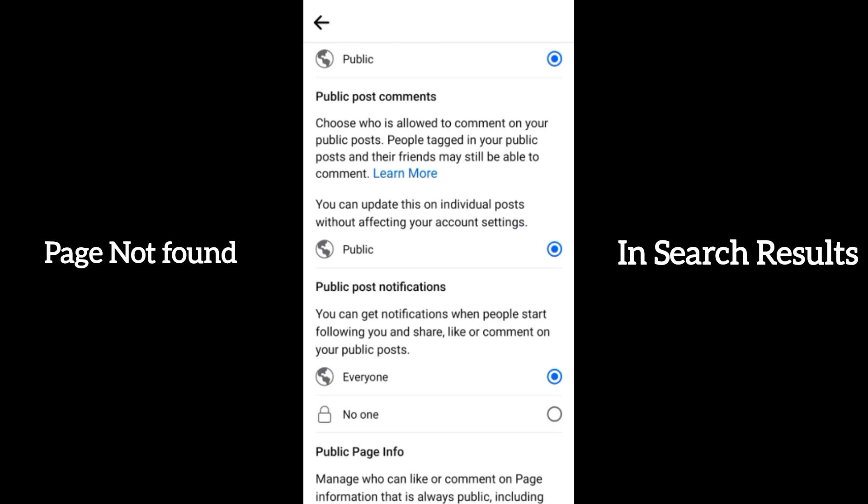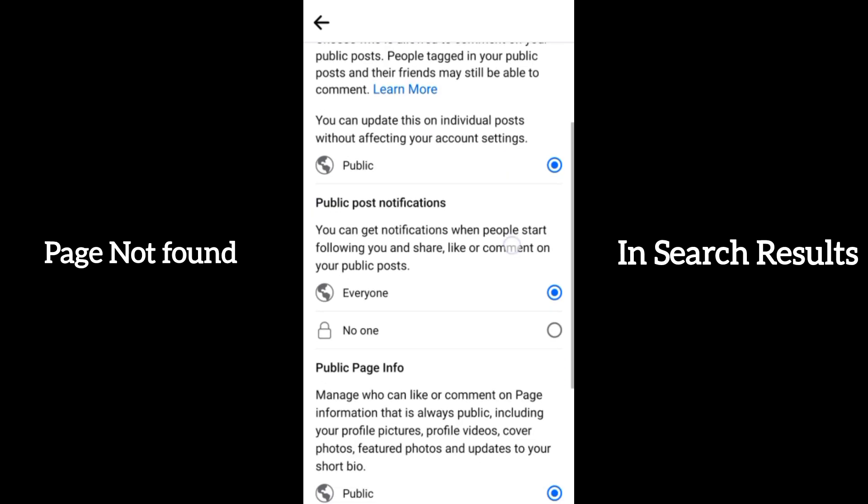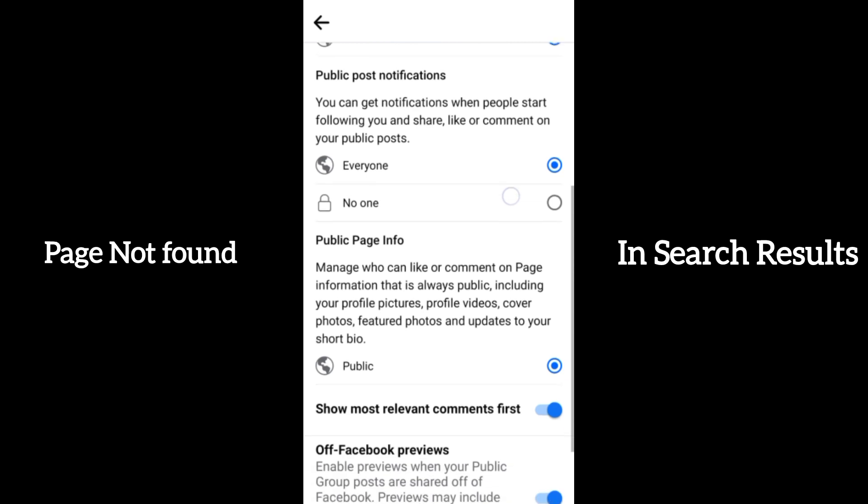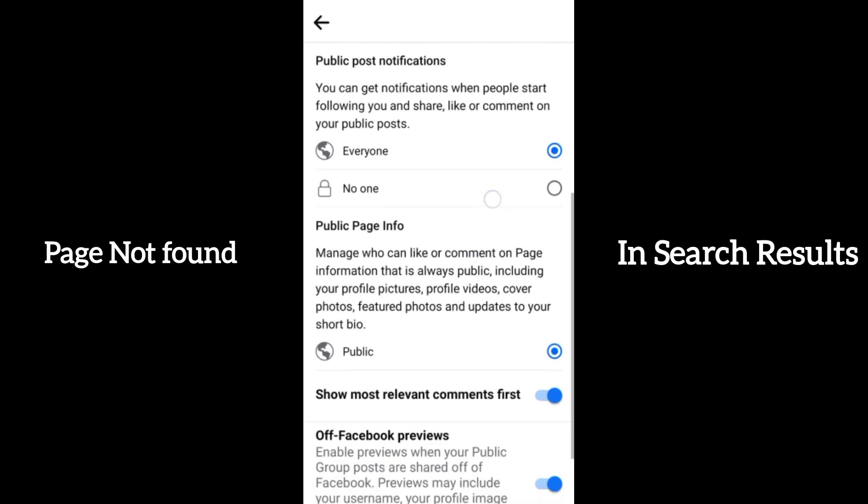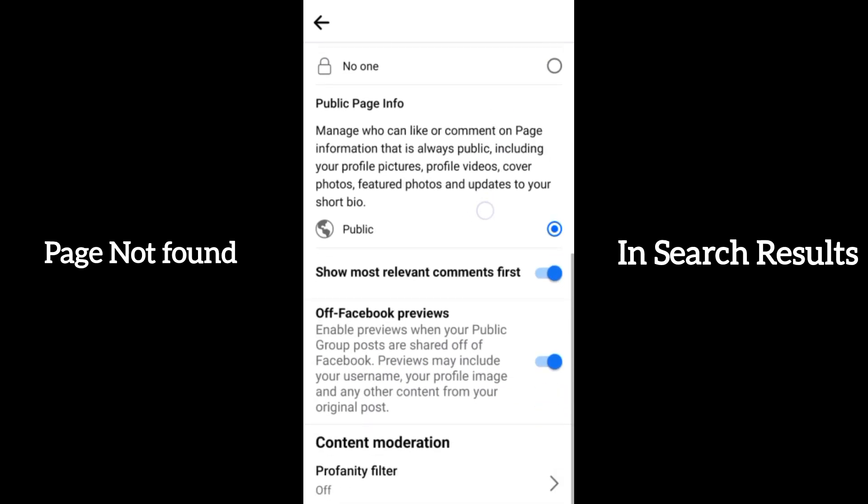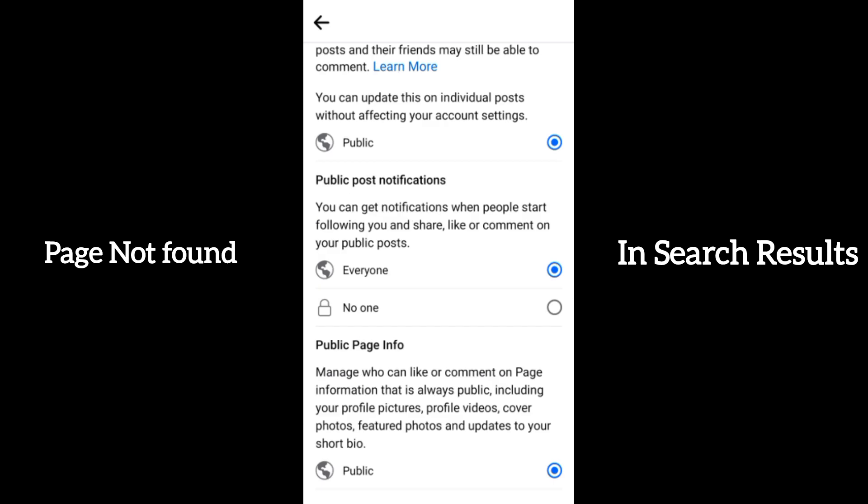Come down again to public page info and make sure that it is set to public. If this is not set to public, your page will not be found in search results. When you turn it on, give it some time and go search your page again. Your page will start showing in the search results.